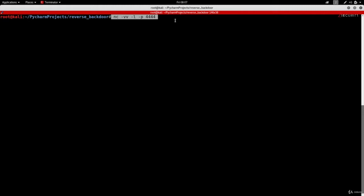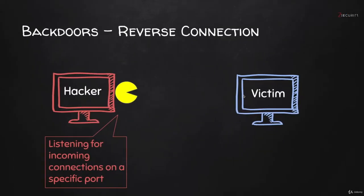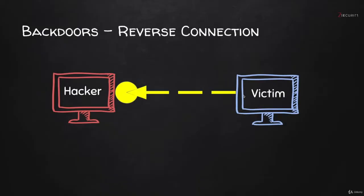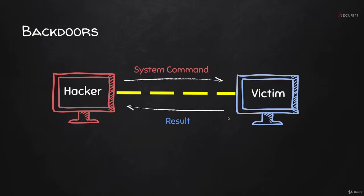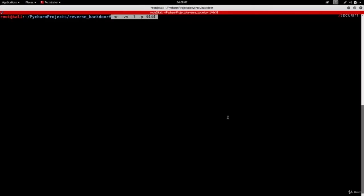By building our own listener, you'll have the full package — a server and a client able to communicate and transfer data between each other. There are more advantages too: the cd command doesn't work properly in our current backdoor, and I also want to implement upload and download commands so we can transfer files to and from the target. That will be much easier using our own listener, which is what this lecture covers.